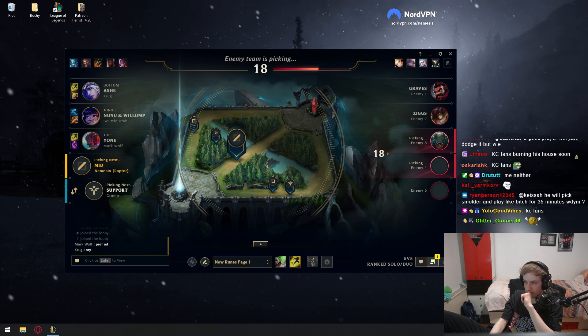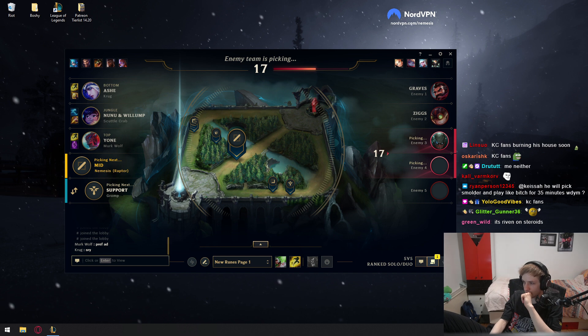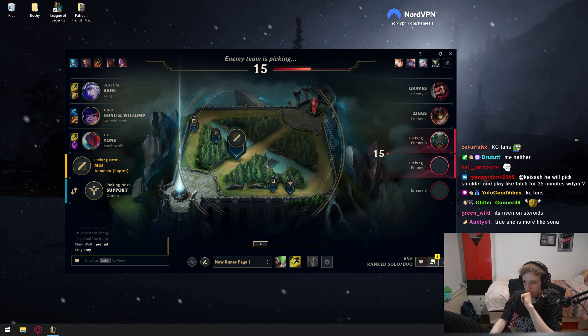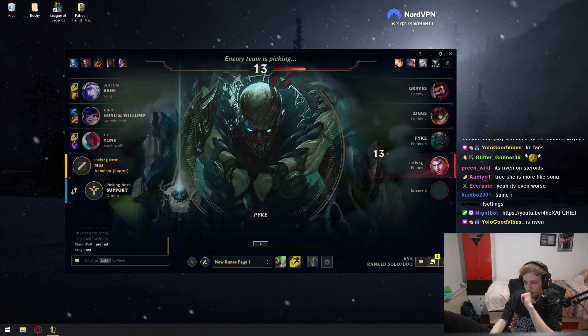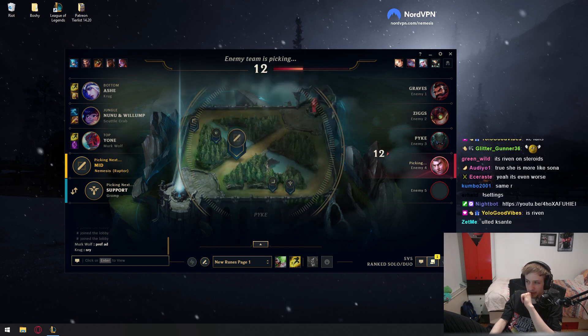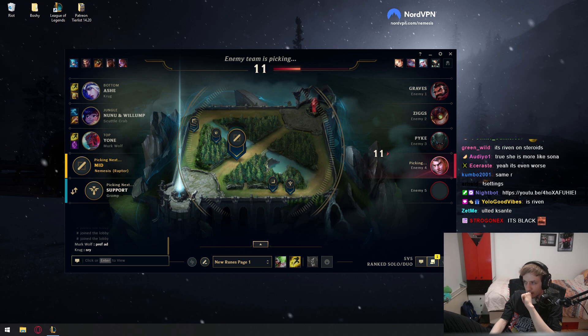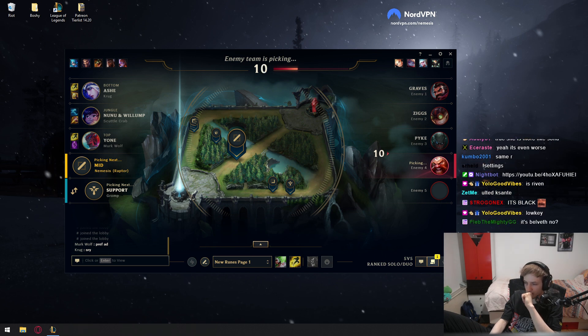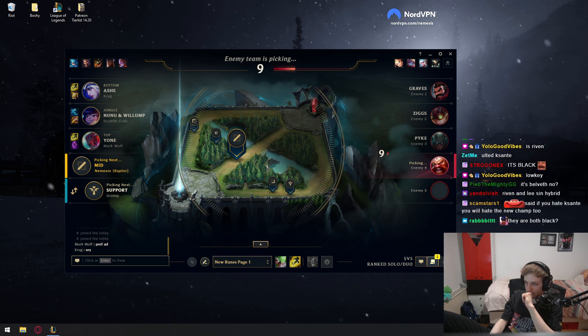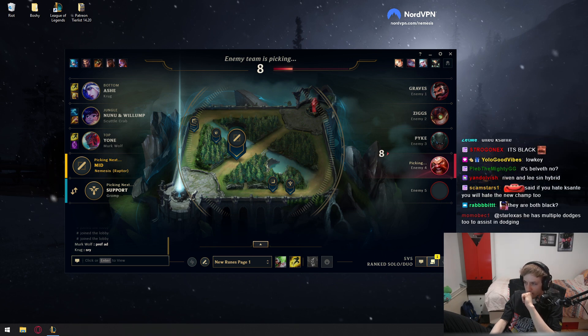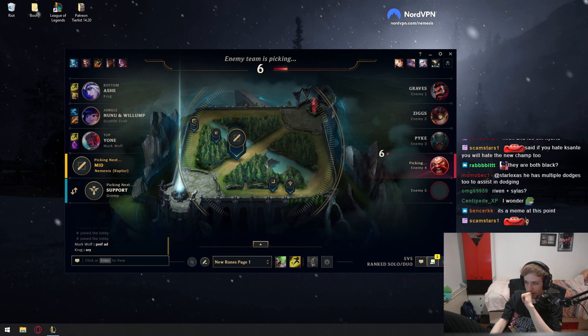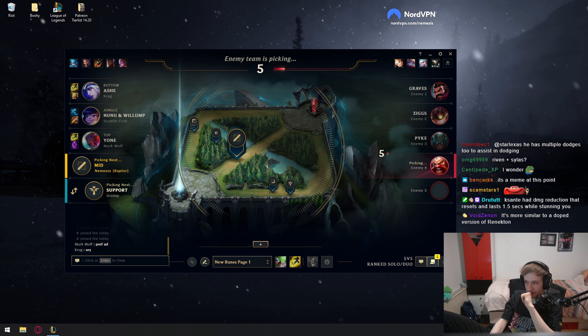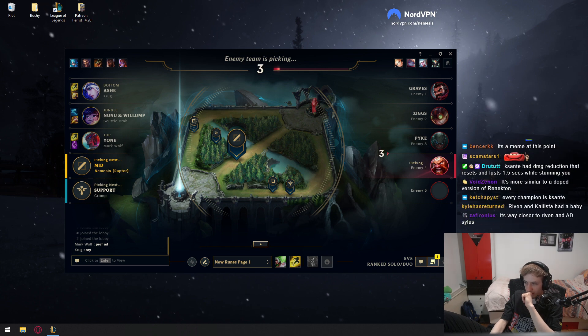The kit is not similar at all. I think the kit would probably be more similar to a Riven maybe, than like Kassadin. But I don't think it's similar to Riven either.